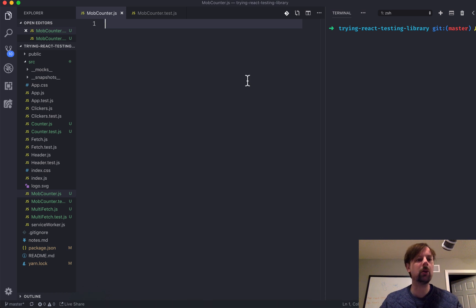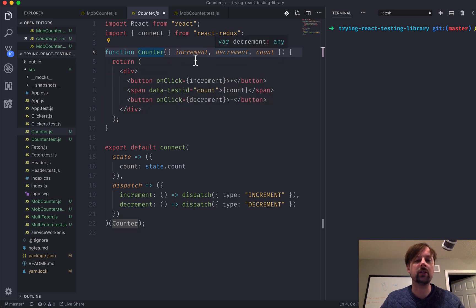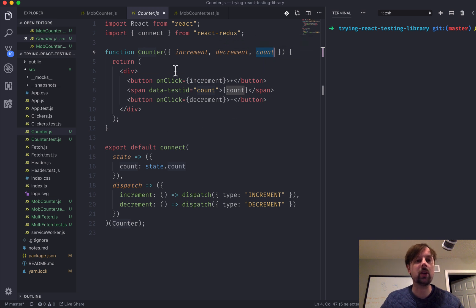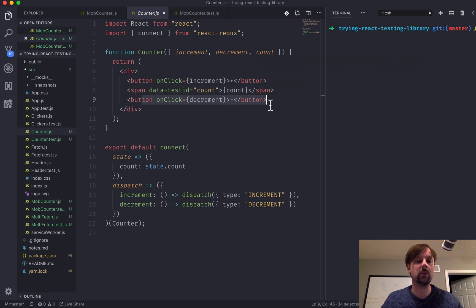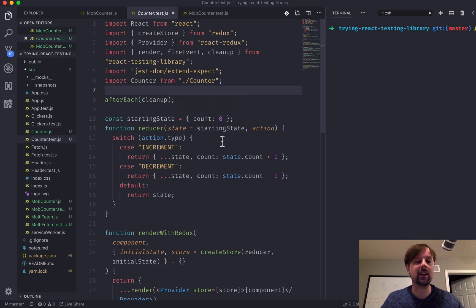So what I've got going on is a small React library where I'm just writing different tests to test different scenarios. Up here in Counter, I've got a little component that takes in an increment function, a decrement function — these are both dispatch functions from Redux — and the count property which comes from the Redux state. I thought we could sort of mimic this, but use MobX to do it instead. So we've got a button that increments the number, a span that shows the current count, and a decrement button that decreases the number. We won't go into the whole way how Redux works here; we're just going to do it in MobX.